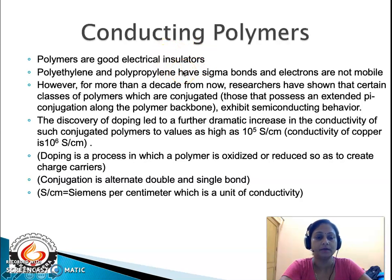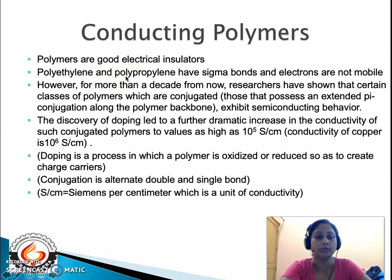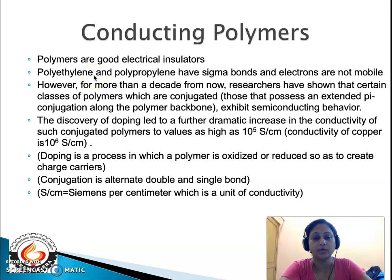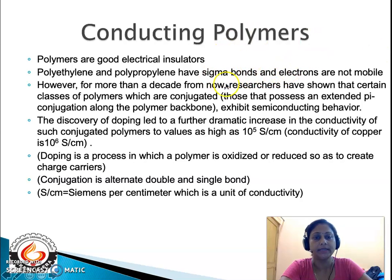What do we mean by insulators? That means they are poor conductors of electricity. Polymers like polyethylene, polypropylene, or polystyrene are addition-type polymers prepared from monomeric units having a double or triple bond. After polymer formation, the chemical bonds are nothing but sigma bonds, and the electrons involved in sigma bonds are not mobile. So if electrons are not mobile, there is no movement of electrons and electrical conductivity will be essentially nil.